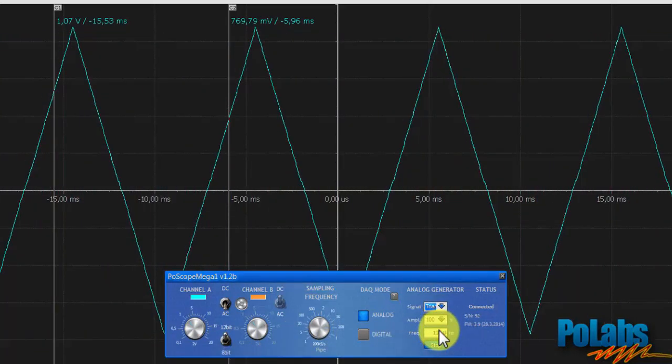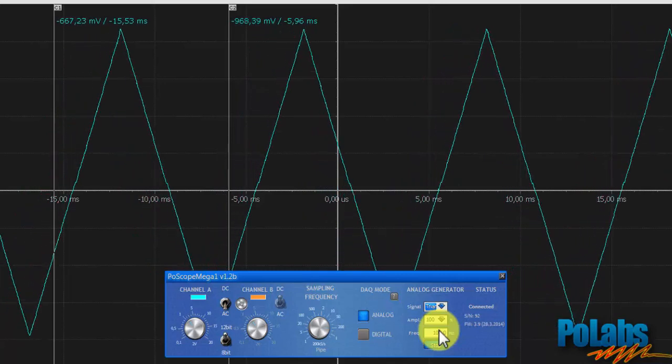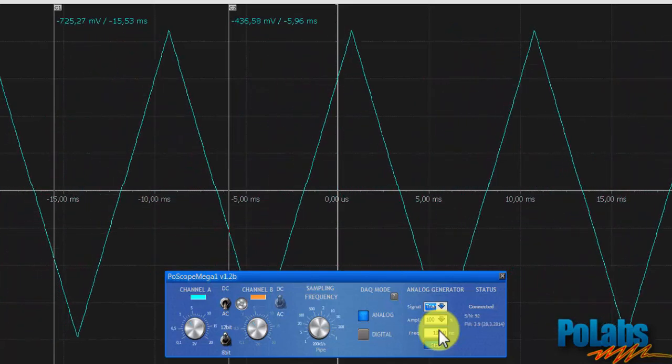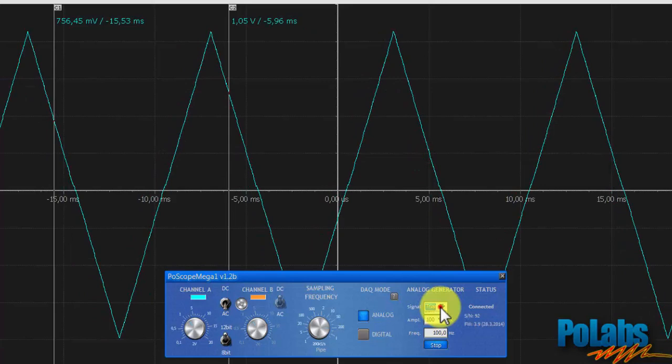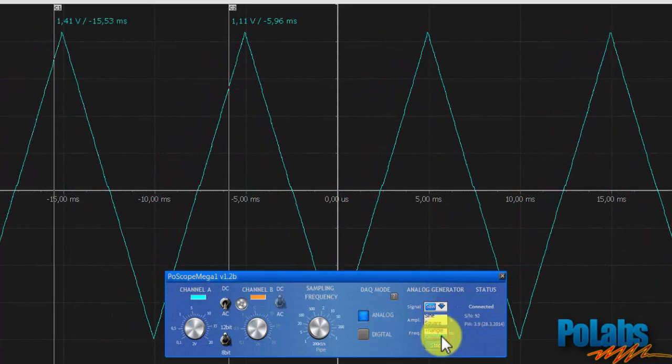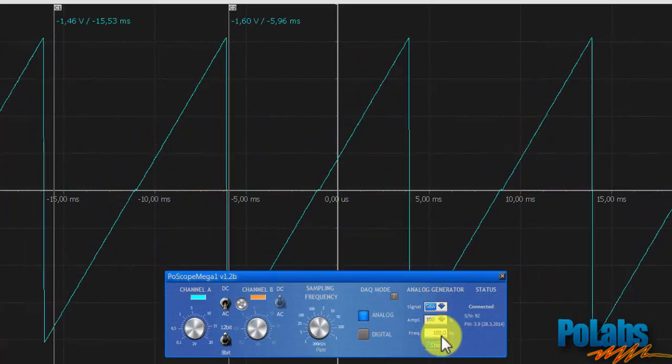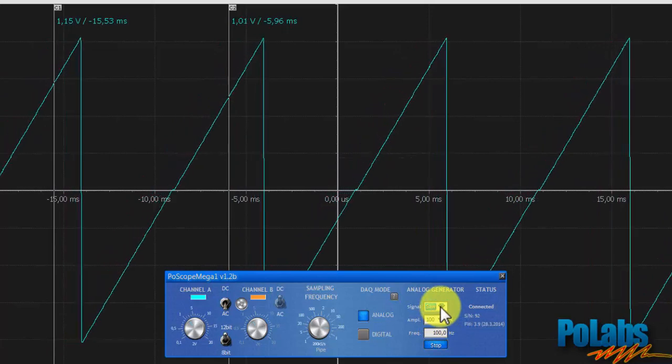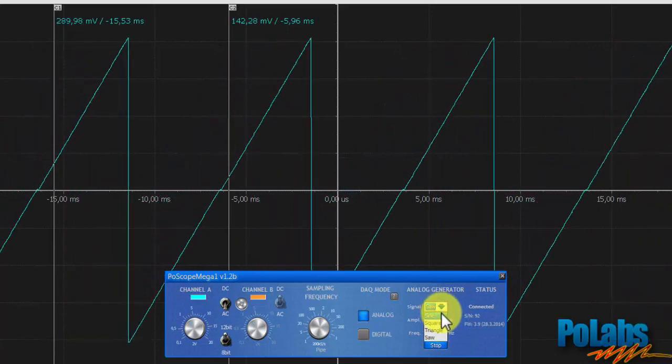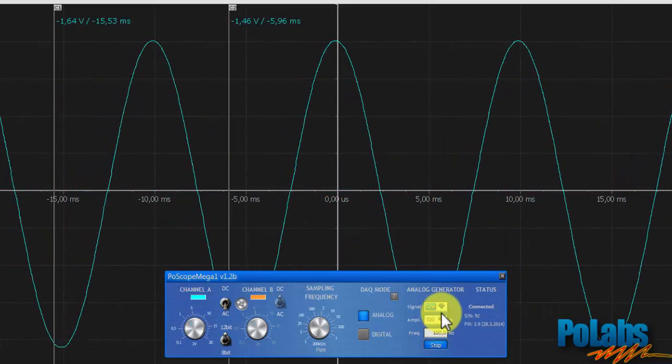Now let's see the triangle and the saw. Now let's switch back to the basic sine.